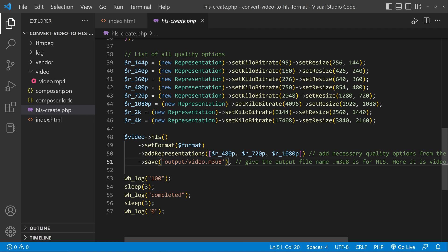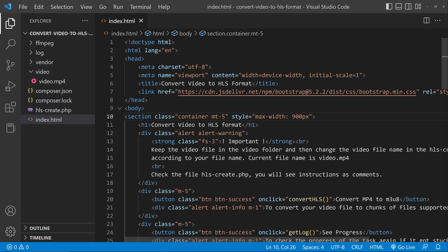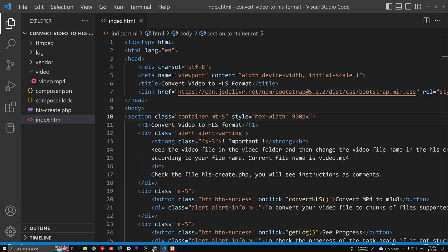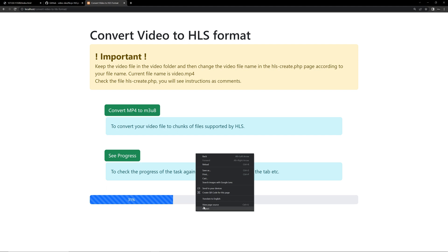The file name is video.m3u8 — don't change the file extension, keep it the same. You can change the video name. That's all. Now let's try running this. I'm not changing the video, so let's click 'Convert MP4 to M3U8'.